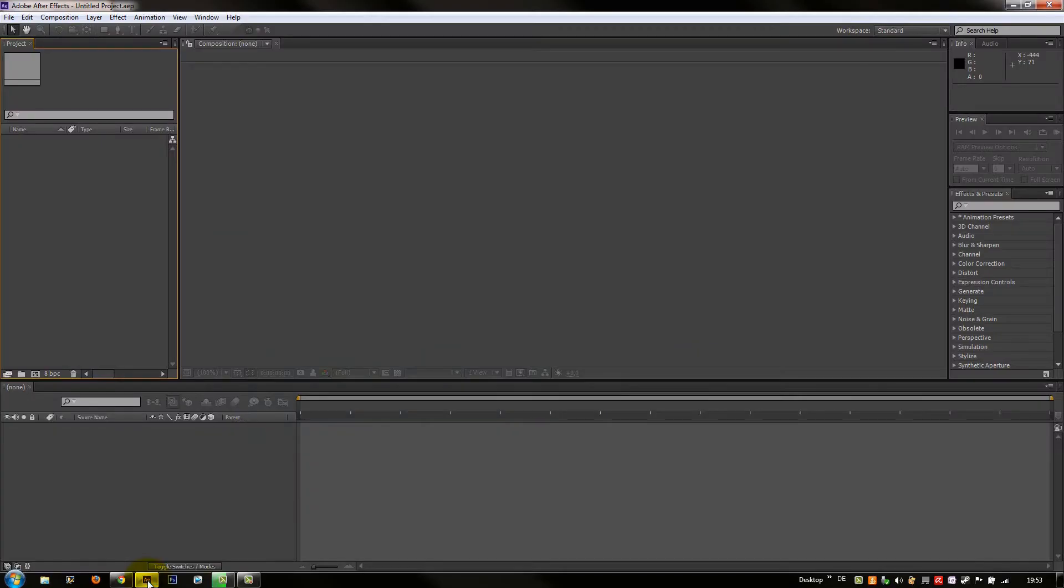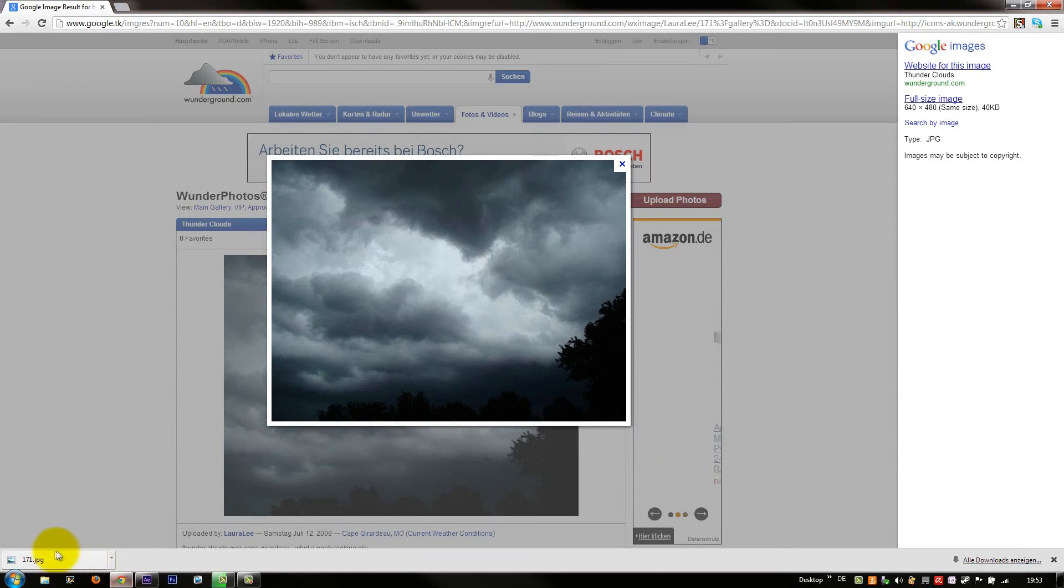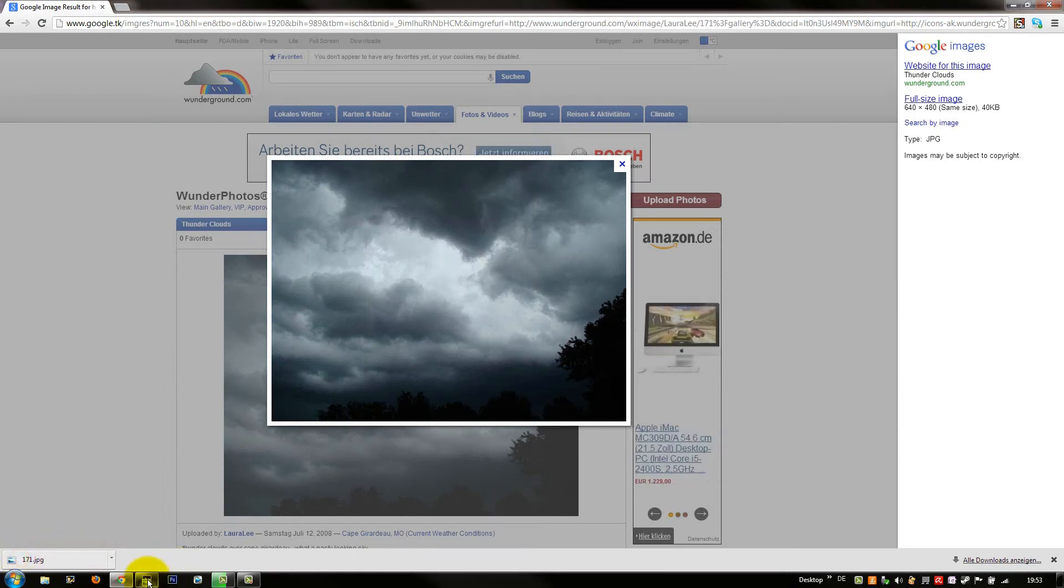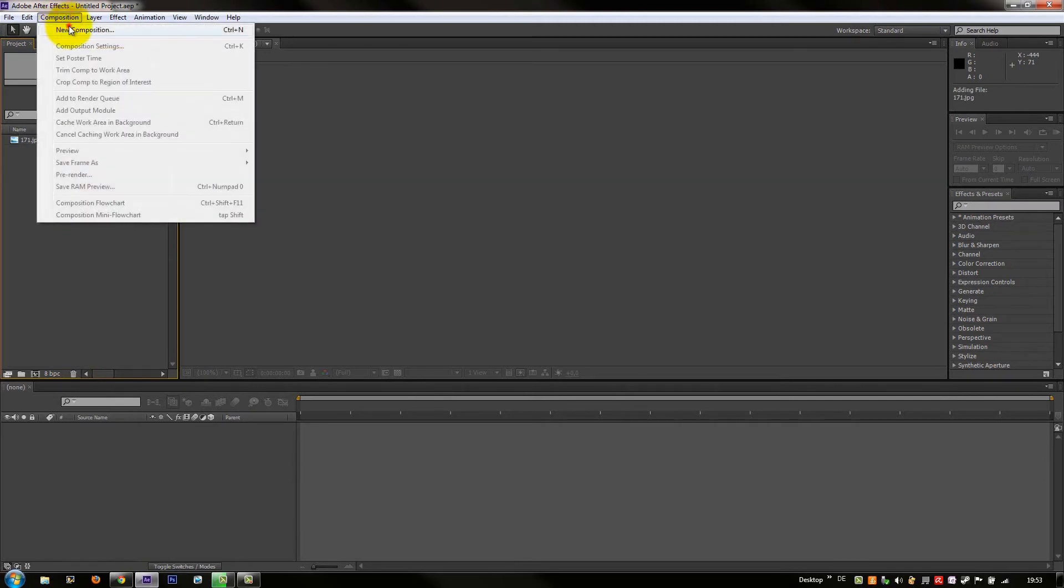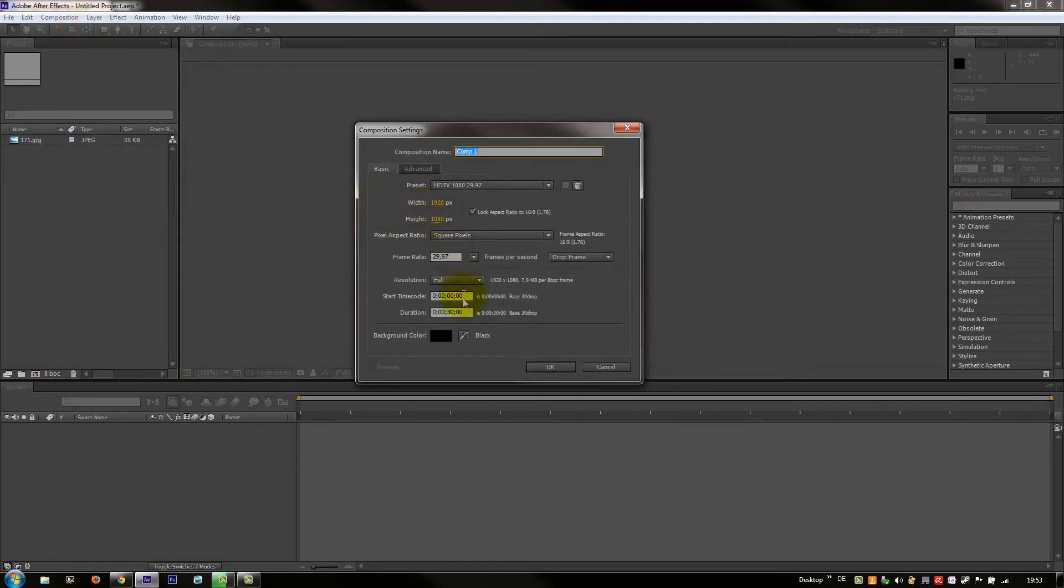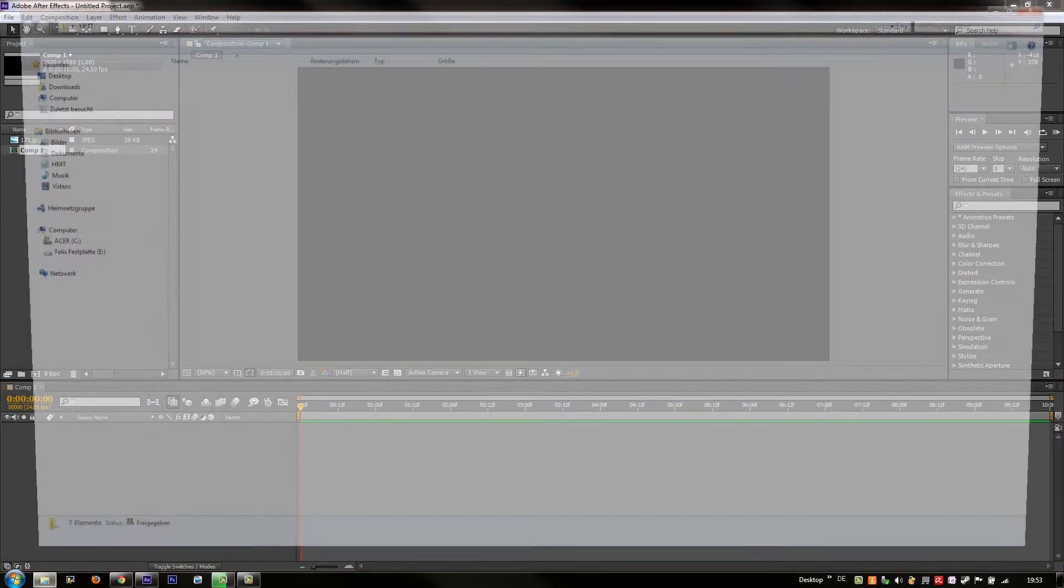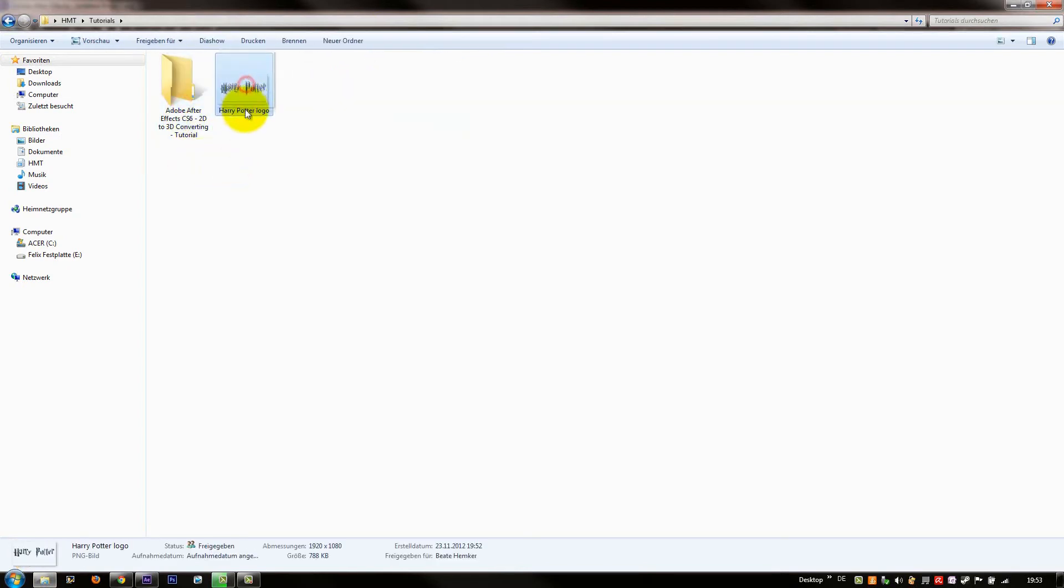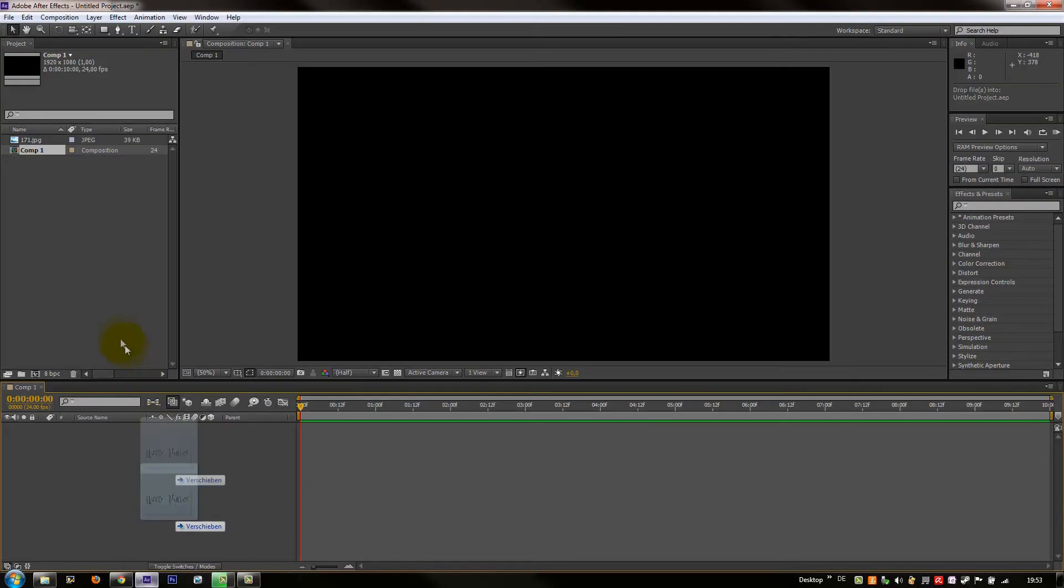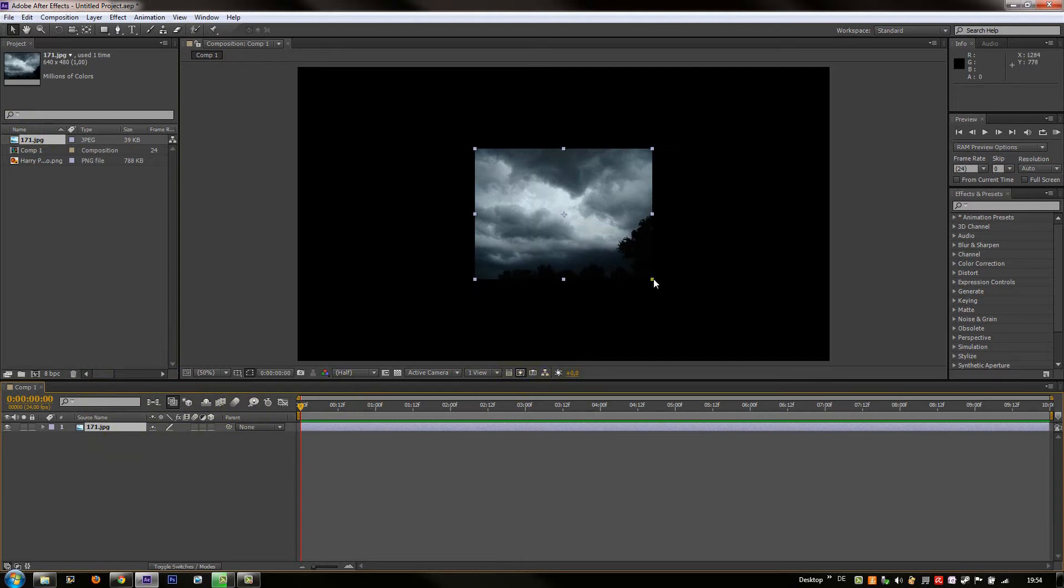You can open Adobe After Effects and put the picture with the clouds into Photoshop. Now we're gonna create a new composition. Let's make it 10 seconds, high definition and 24 frame rate, like in a movie.